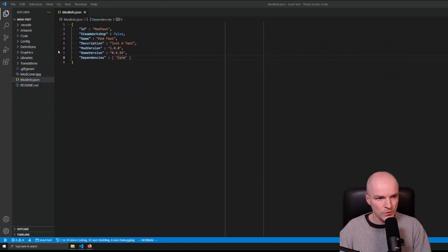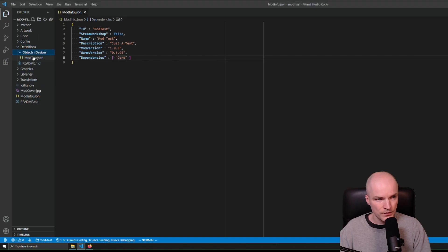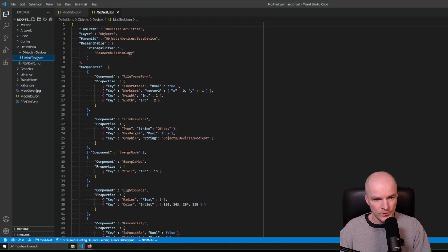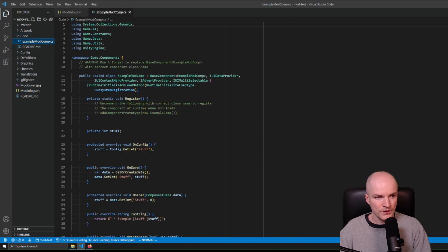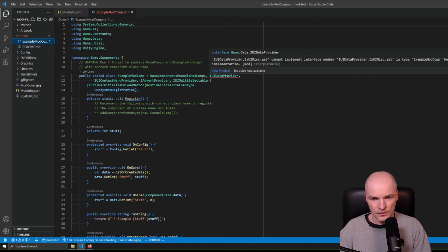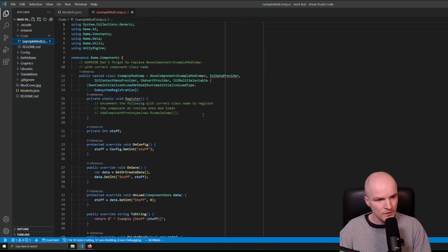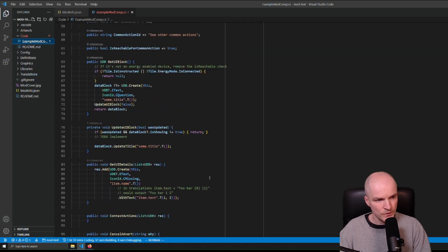Now let's see what we can do with it. We can do a lot of stuff here — we can change definitions, create some devices — but the main thing I want to show you right now is the hardest one. The hardest one is code. There's this ExampleModComponent, and as you can see here, something is apparently not compiling, but I think it's a false positive.